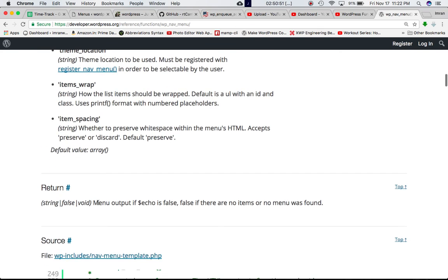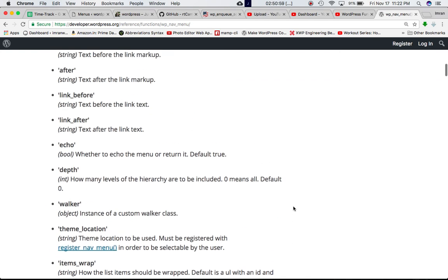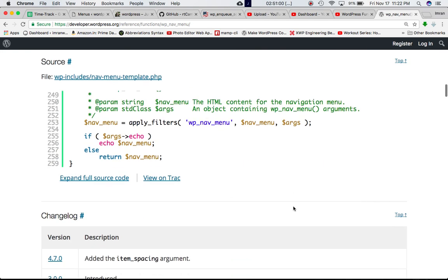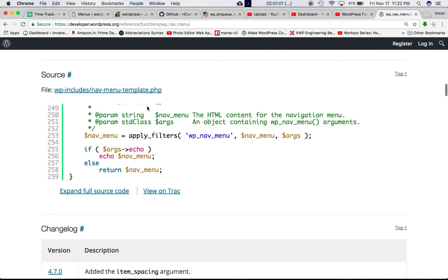It says over here that menu output if echo is false, and false if there are no items or no menu found. So you can check that as well. And it's defined in wp_nav_menu_template.php. So you can go through that.